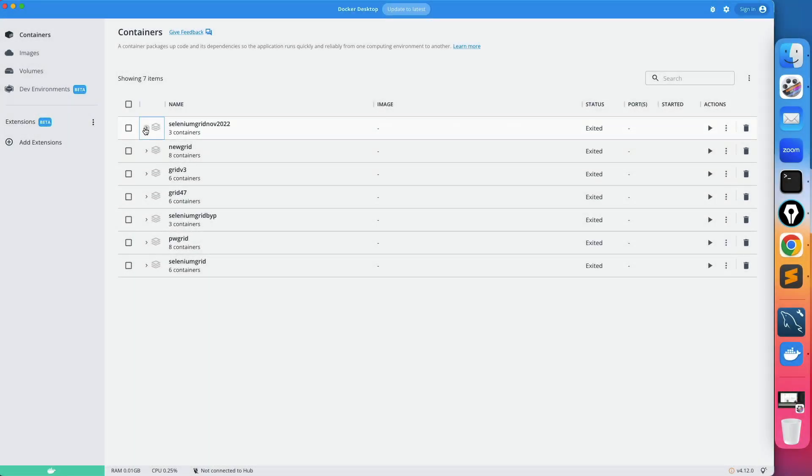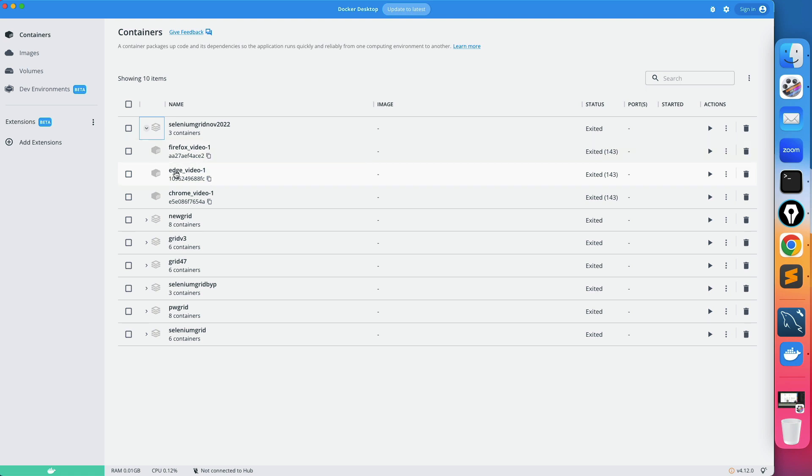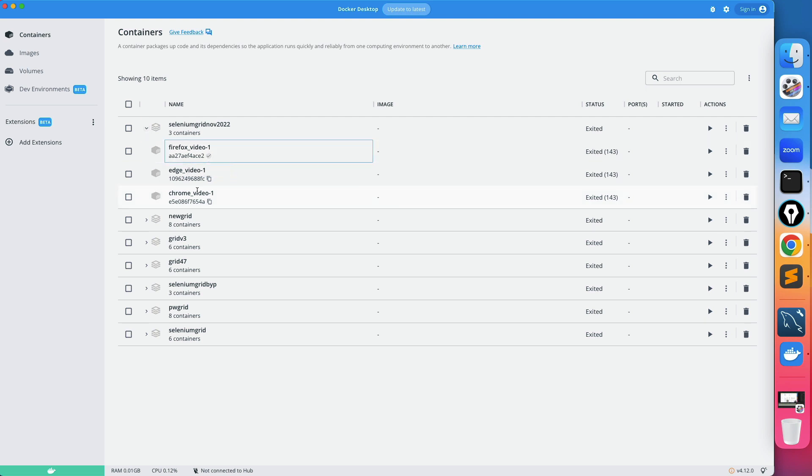You can click on this expand option and you can see when I executed this docker compose file it actually created three different containers: Firefox video 1, Edge video 1, Chrome video 1. So in order to delete this first I have to stop them and then I can remove from here.